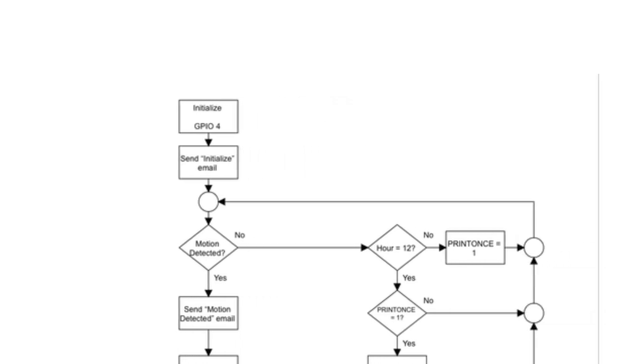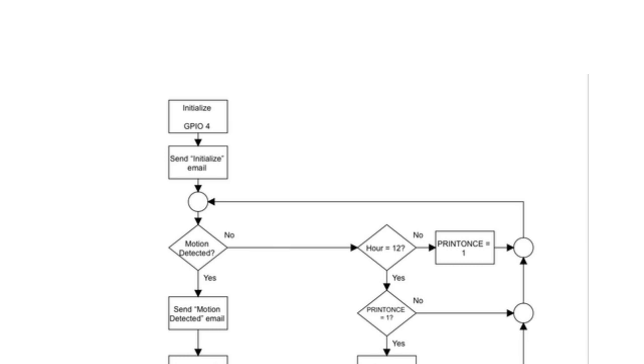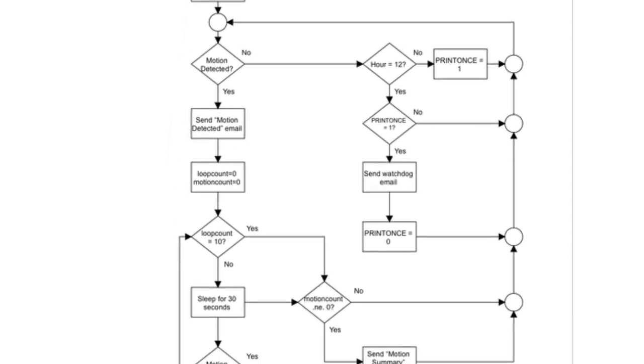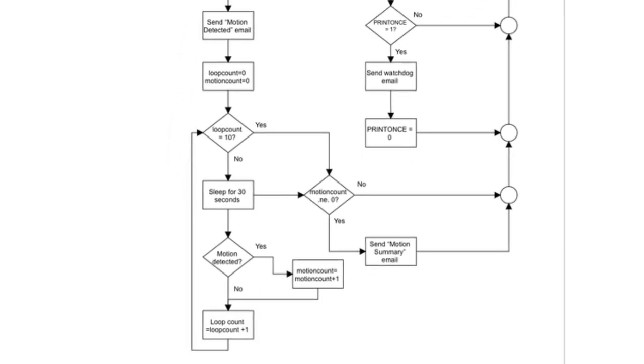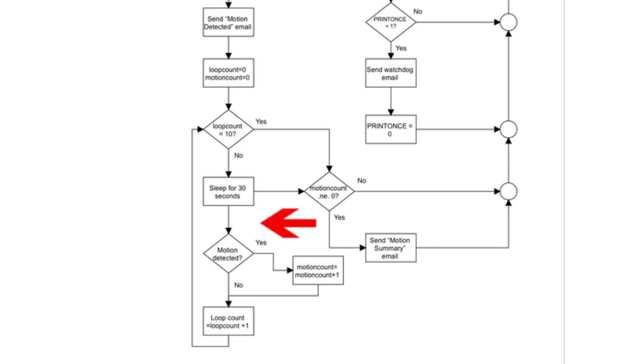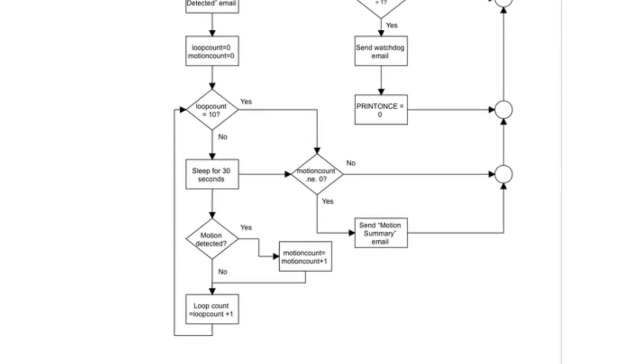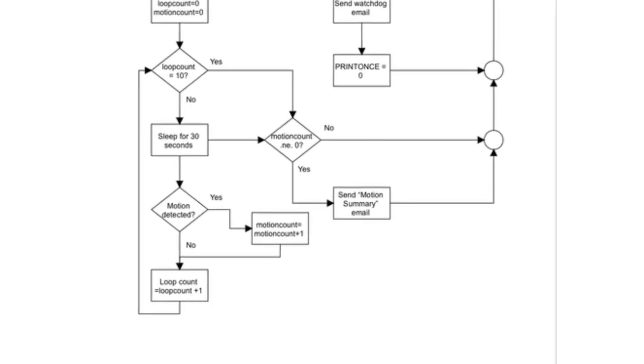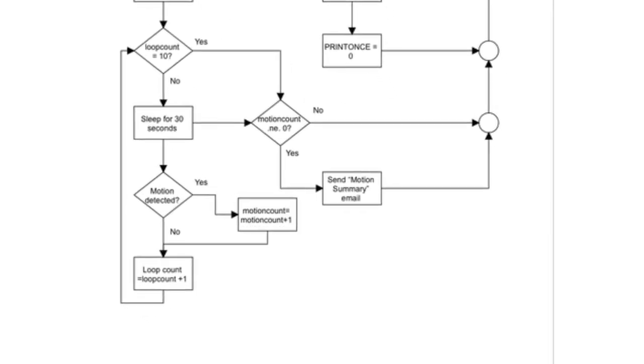After that, GPIO4 is sampled periodically to see if motion is detected. If motion is detected, an email is immediately sent with that information. Then the program begins a five-minute monitoring of the motion sensor. During that time, the motion sensor is sampled once every 30 seconds and if motion occurred during that time, it is noted and accumulated. At the end of the five-minute period, a percentage of time that motion has been detected is sent with a summary email.